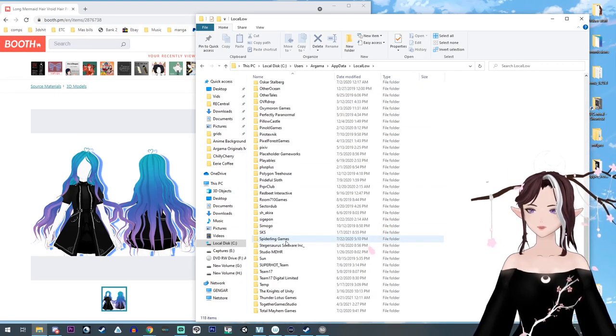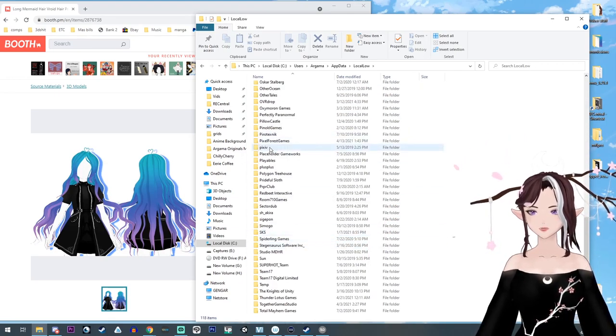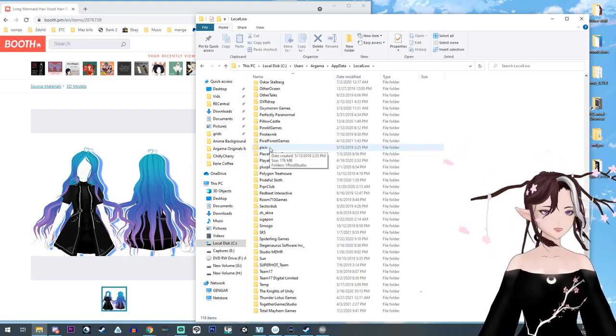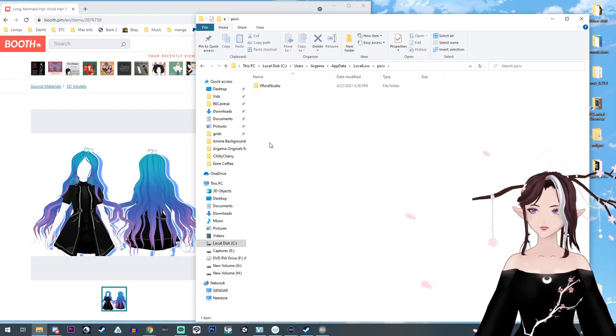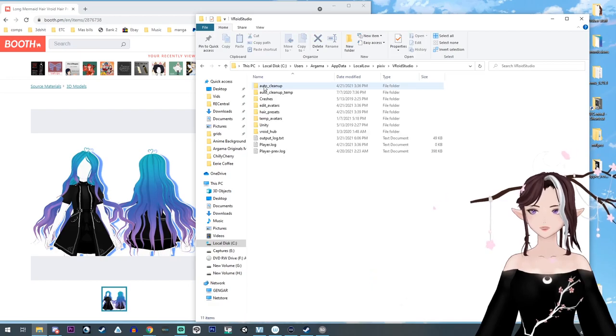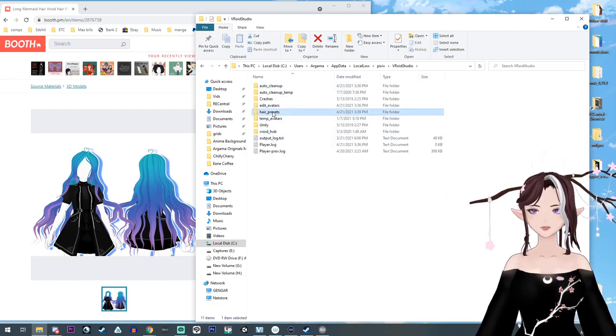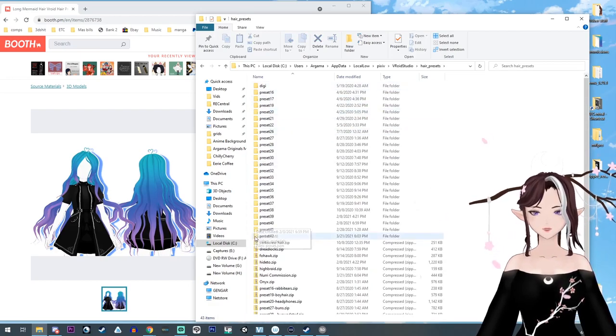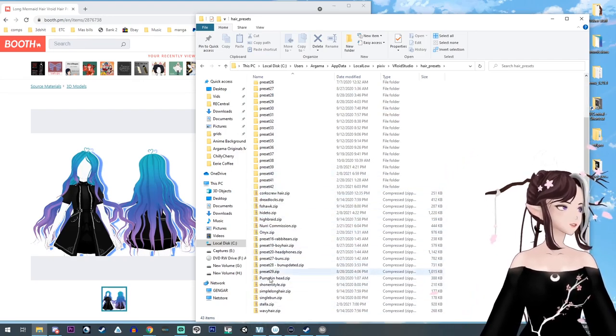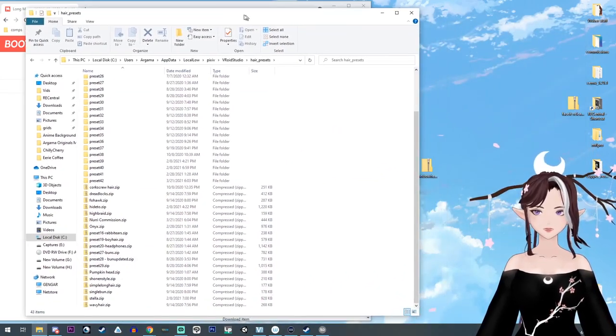And so we want VRoid, so we want the Pixiv or Pixivy or whatever. And then you go into VRoid Studio and then there's hair presets, and you should have all your hair presets here. Don't mind all these; you won't have these. These are the ones that I make.